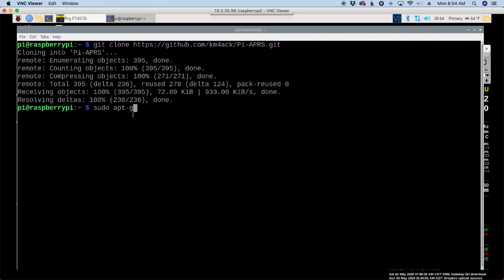In addition to that, you're going to need direwolf installed and configured already on your Raspberry Pi. Again, if you're using my build a Pi script, that's already taken care of for you.